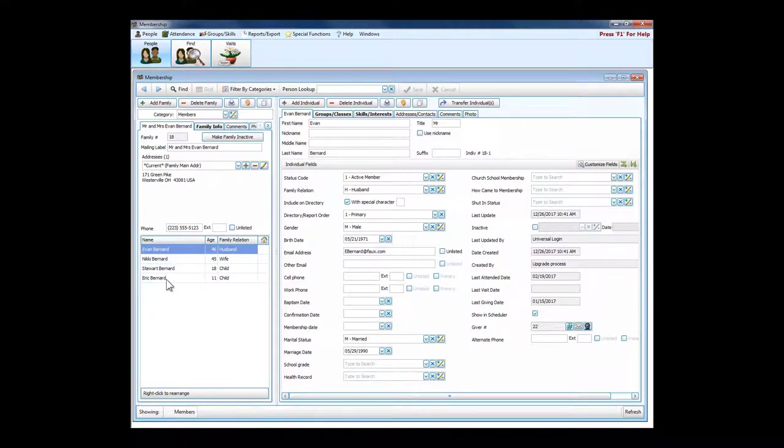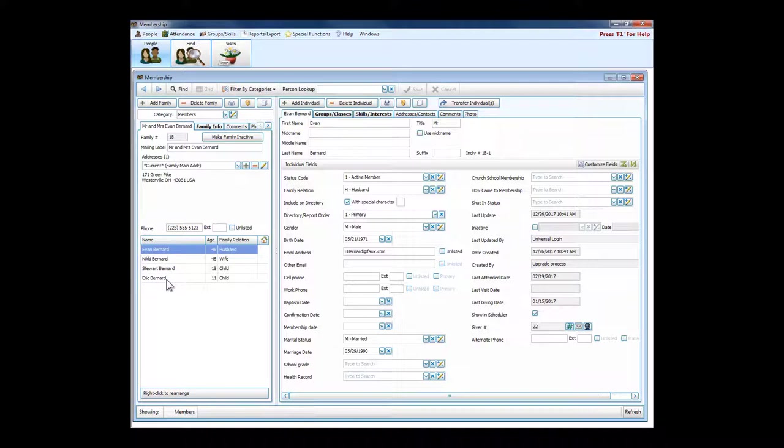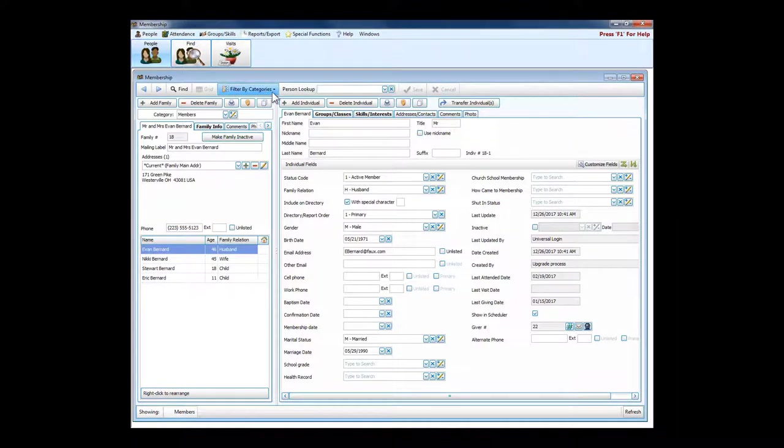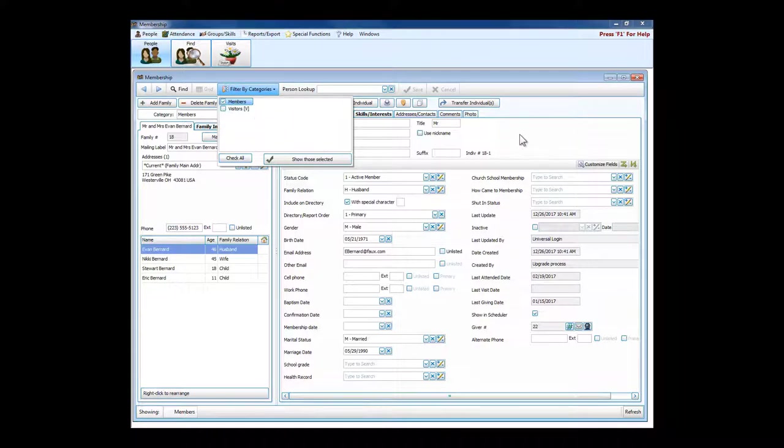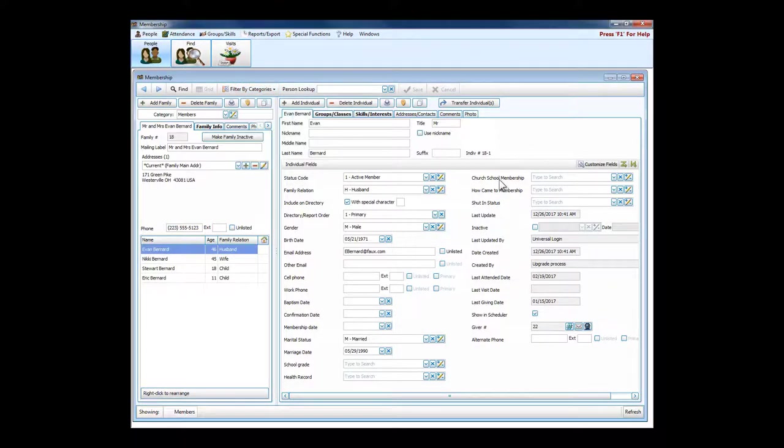Everybody here in my sample household happens to have the same last name, but Church Windows will absolutely handle blended families with multiple last names or hyphenated last names, any family configuration. We can view both members and visitors on this screen, so it's completely flexible.